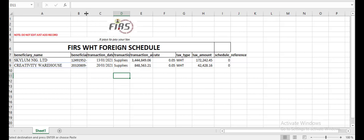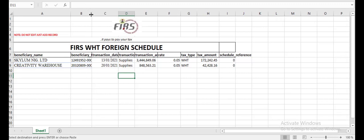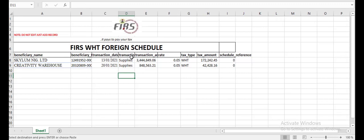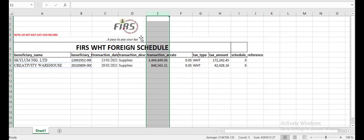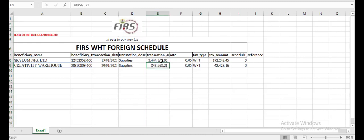When you copy it from the sample template you're given, you copy it to a new workbook. Coming to a new workbook, you fill in all the details you have: your beneficiary name, your beneficiary TIN, transaction date, transaction description, the amount, transaction amount, the rate, the tax type which is withholding of course, and the tax amount. For the schedule reference, you fill in zero. You're supposed to have your withholding tax schedule prepared already. So what you're going to do is more or less copy and paste.